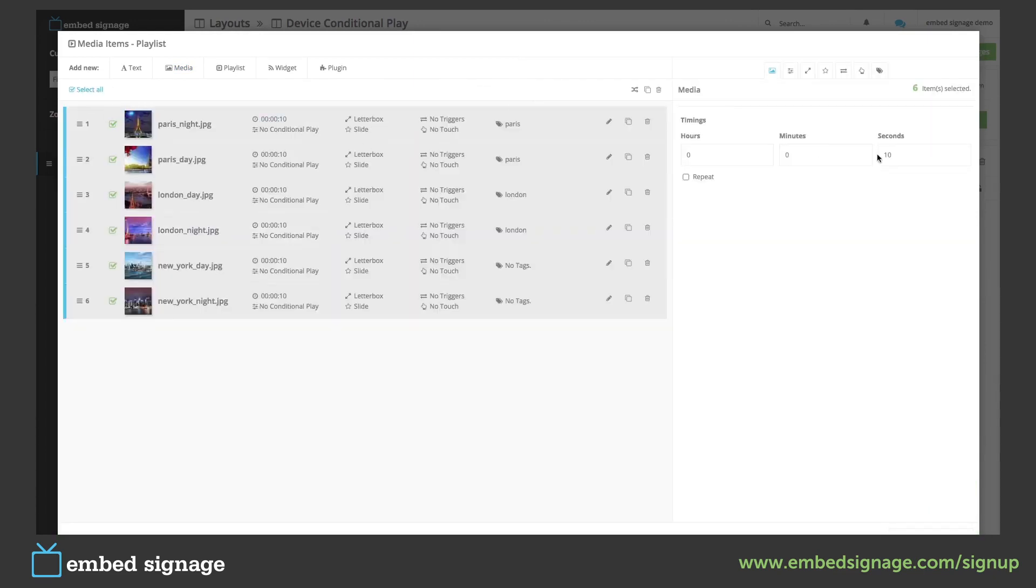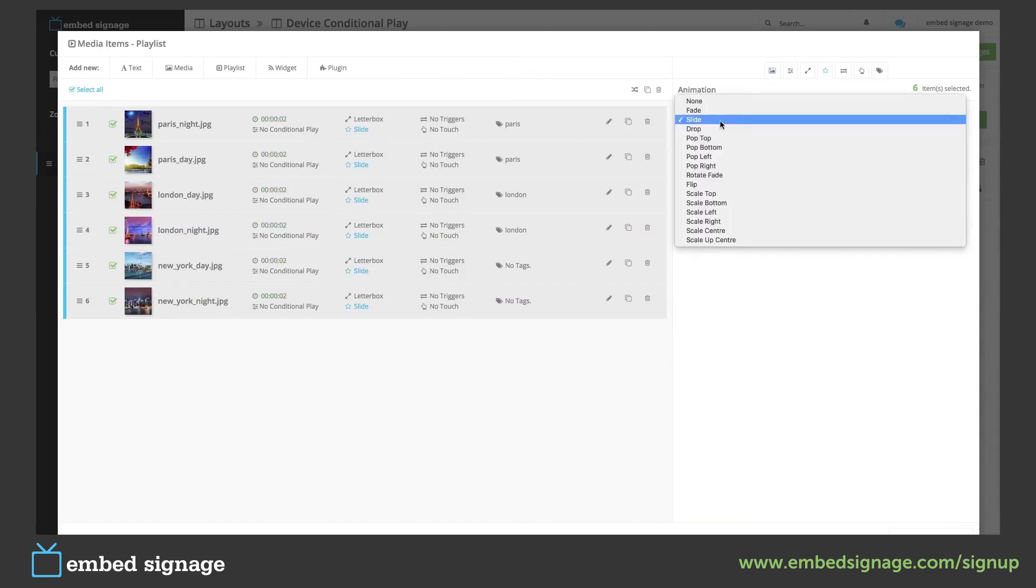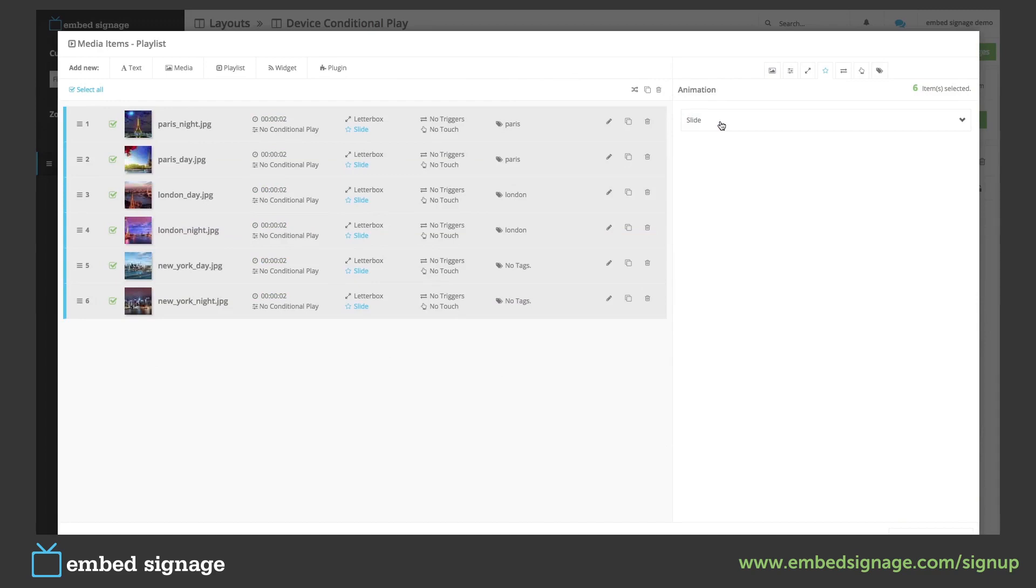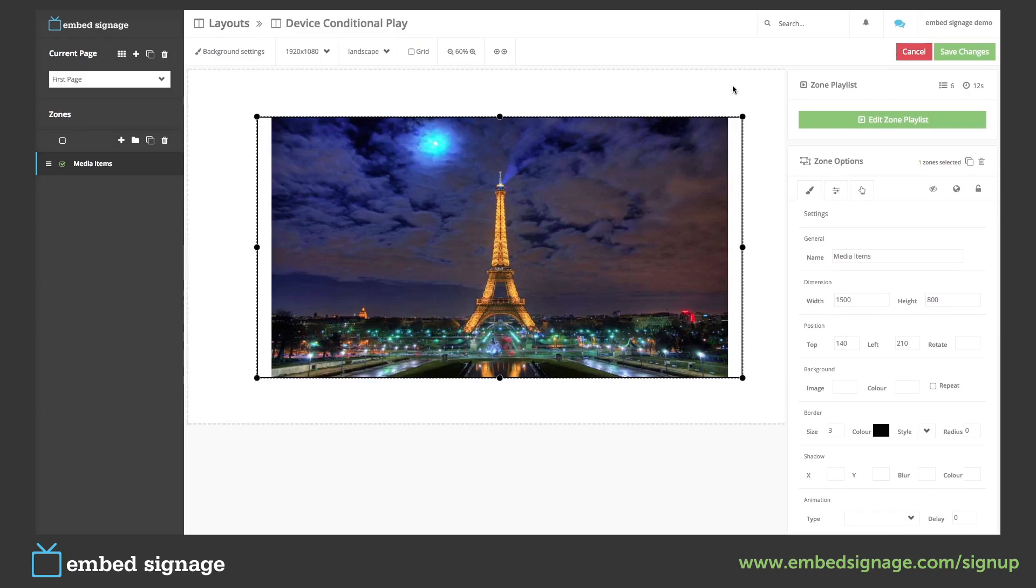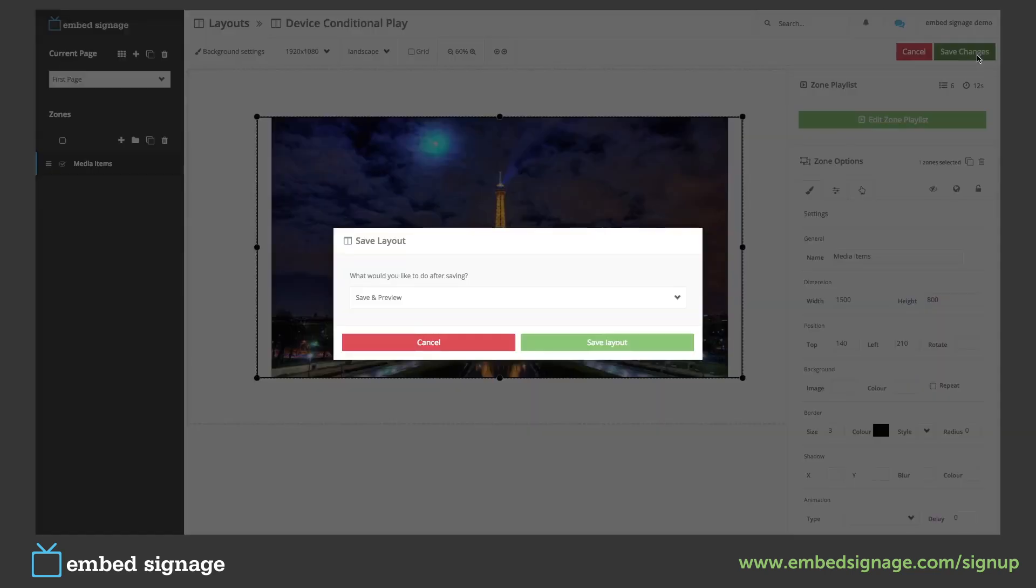We can then select all and change some of its settings. Once we're done click finish editing. To make sure this has worked we can save and preview.